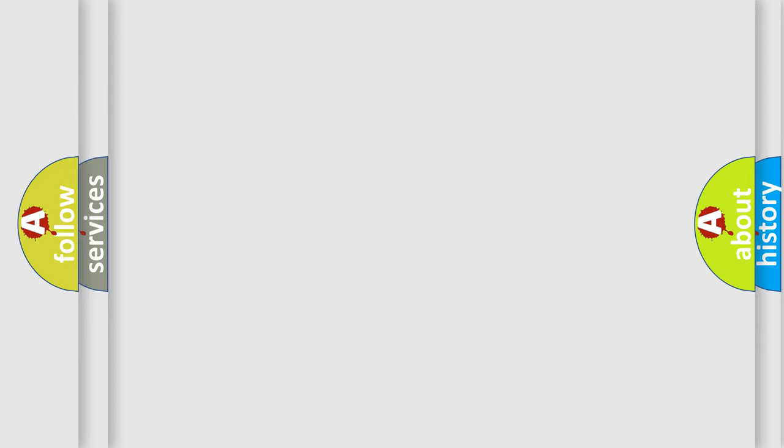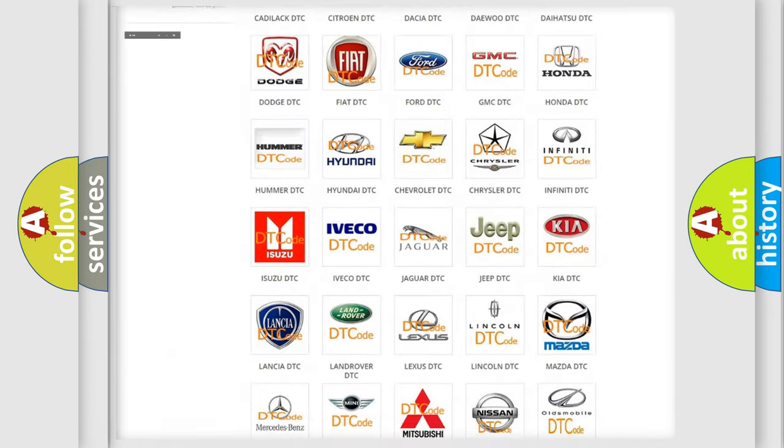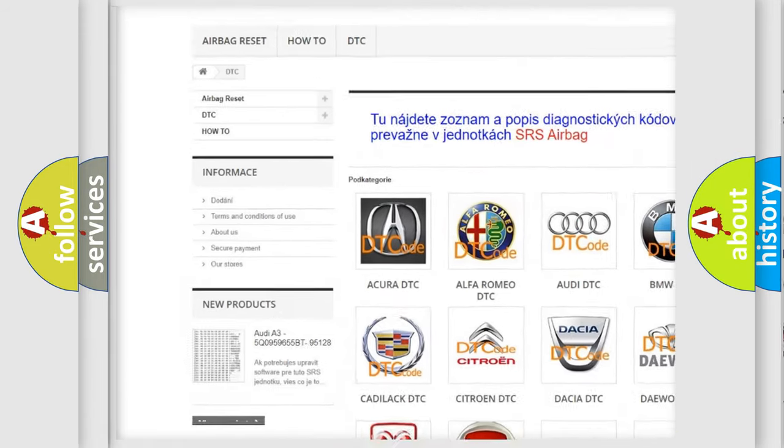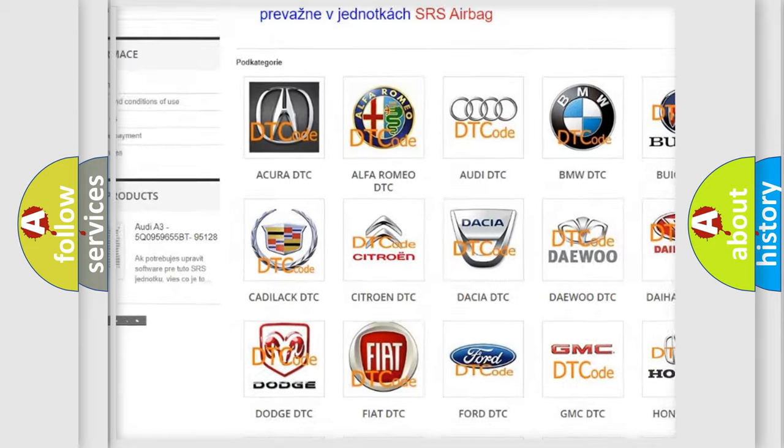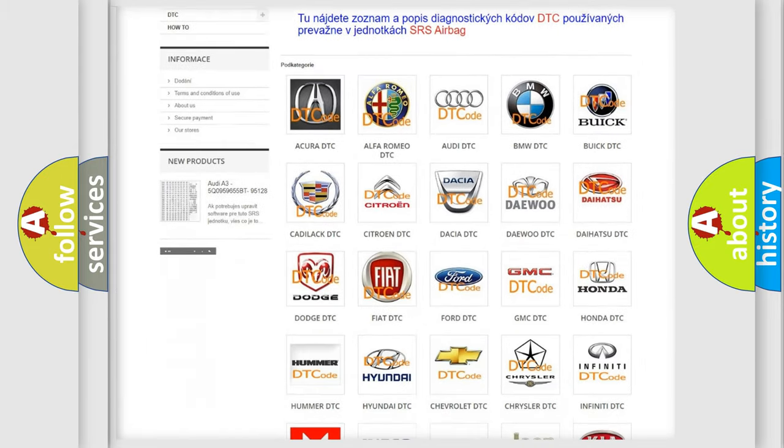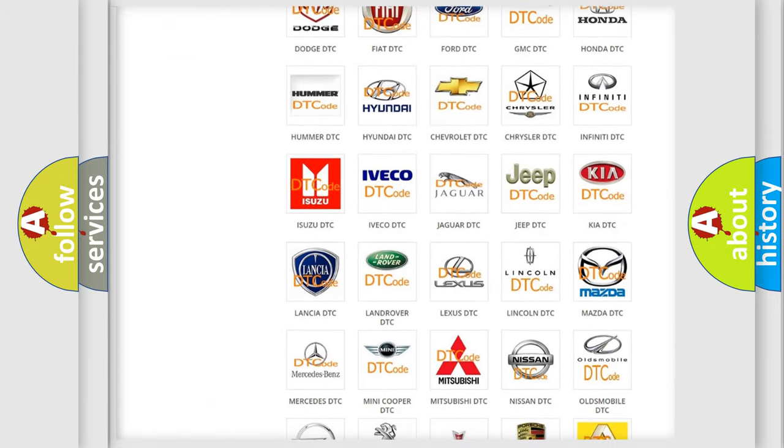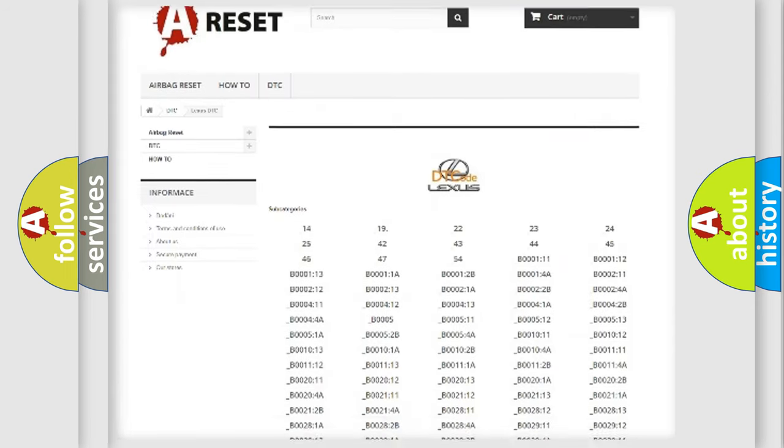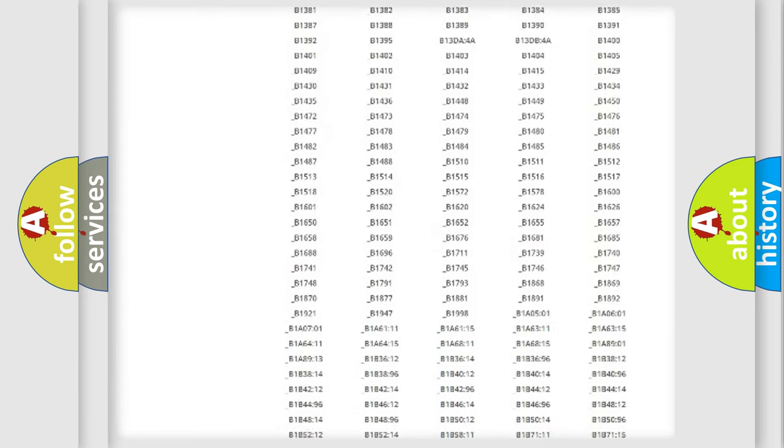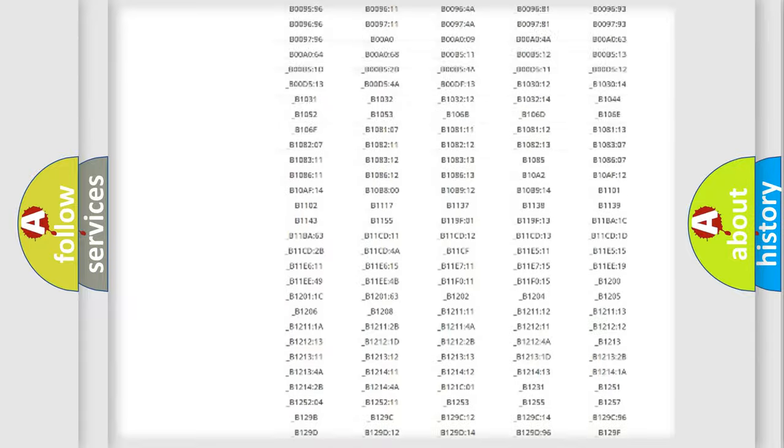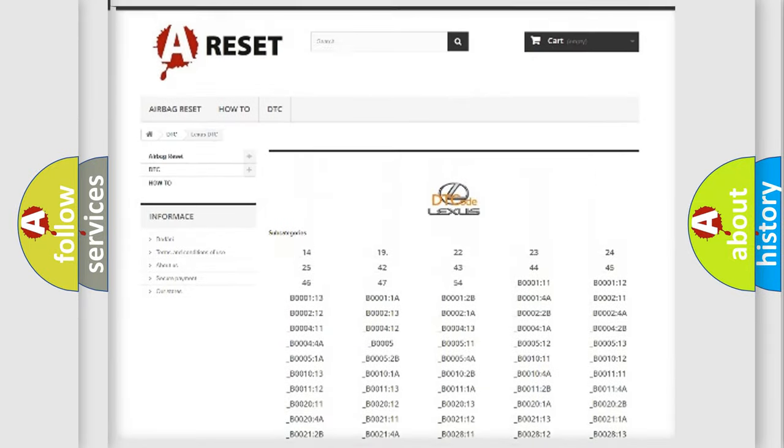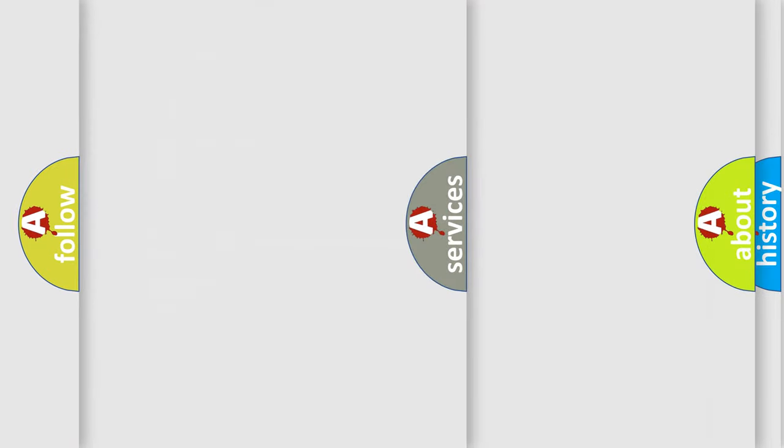Our website airbagreset.sk produces useful videos for you. You do not have to go through the OBD2 protocol anymore to know how to troubleshoot any car breakdown. You will find all the diagnostic codes that can be diagnosed in Lexus vehicles, and also many other useful things.